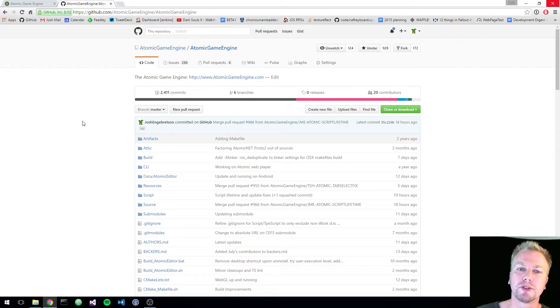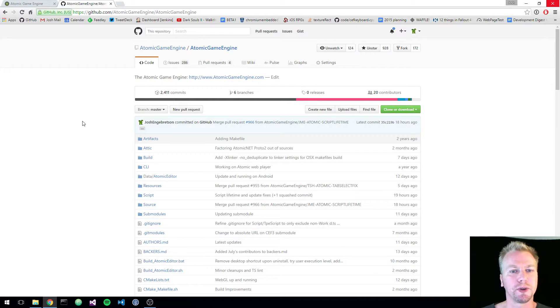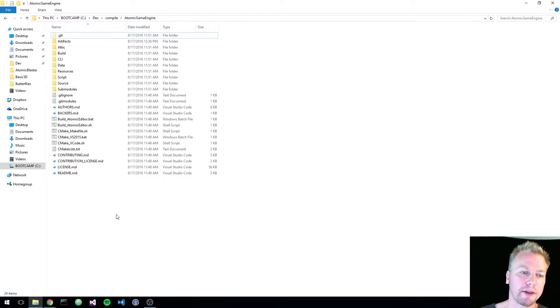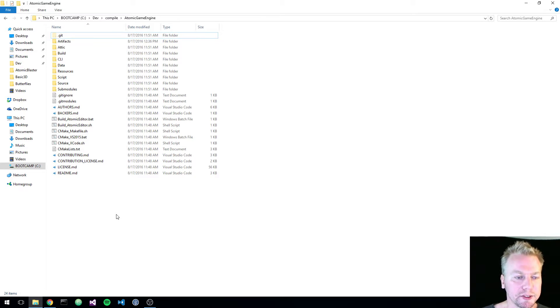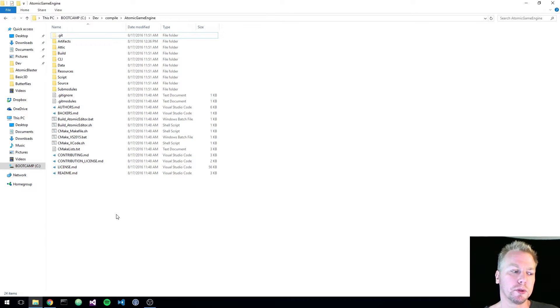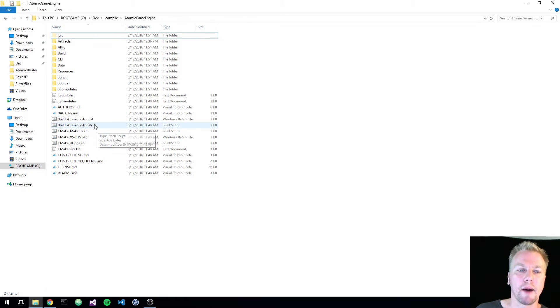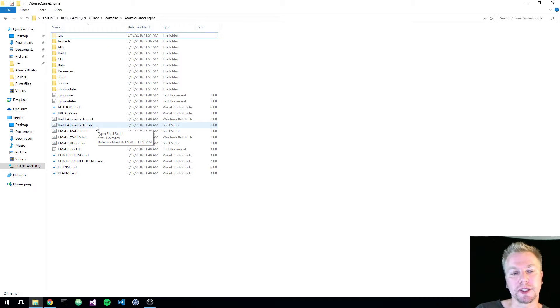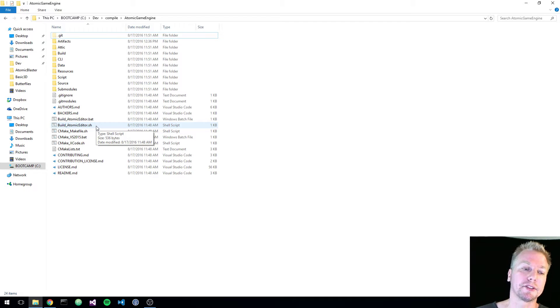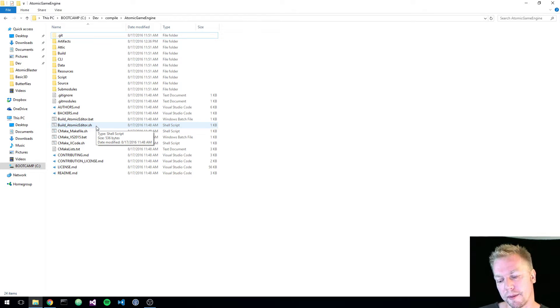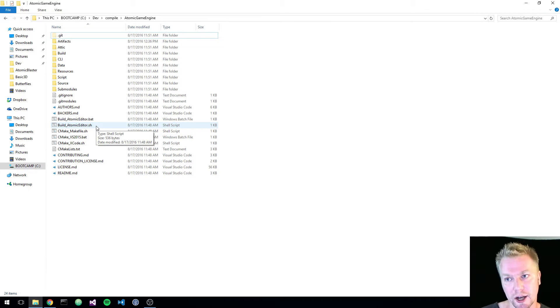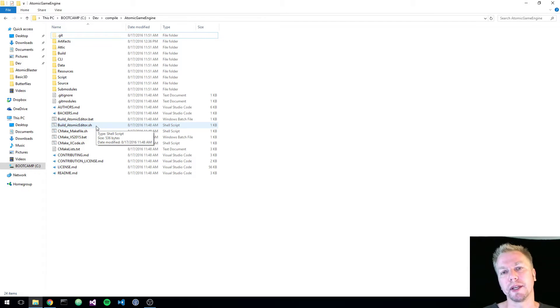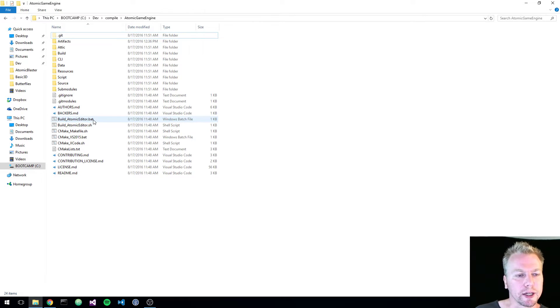If you're going to compile from source, just make sure you do that. Once you do pull it down, it's very easy to build on your desktop platform the Atomic Editor. So basically, to build the editor, we have some root script files here. On Windows, I have a batch file, and then on Linux and OS X to build the editor, it's just a batch script.